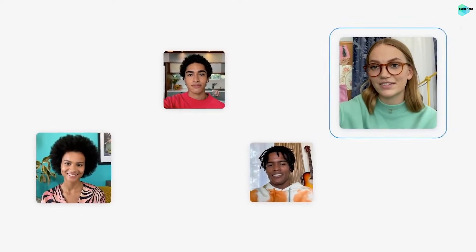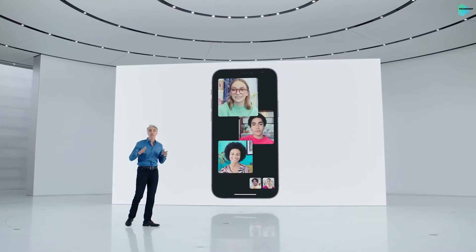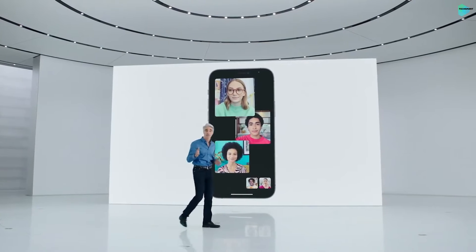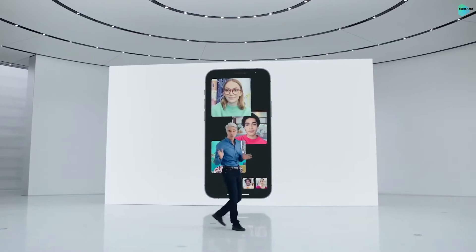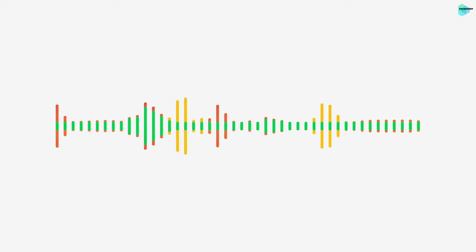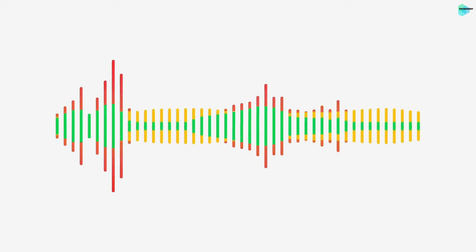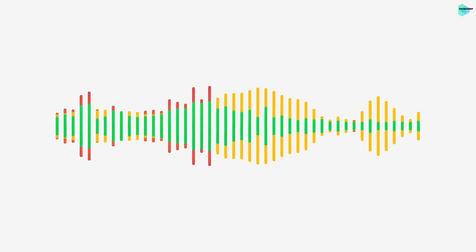Creating a sound field that helps conversations flow as easily as they do face-to-face. Now your friend's voices are spread out to sound like they're coming from the direction in which they're positioned on the video call. Let's talk about two powerful new options for your microphone. In Voice Isolation, machine learning distinguishes these sounds, blocks out the ambient noise, and prioritizes your voice.